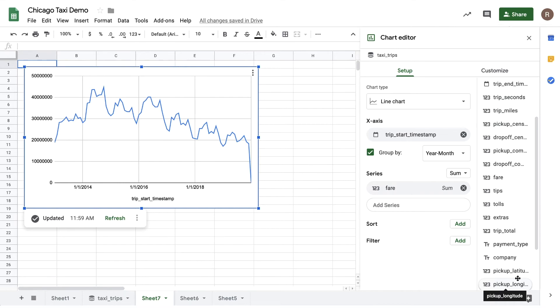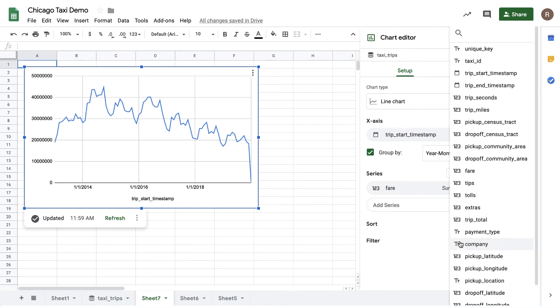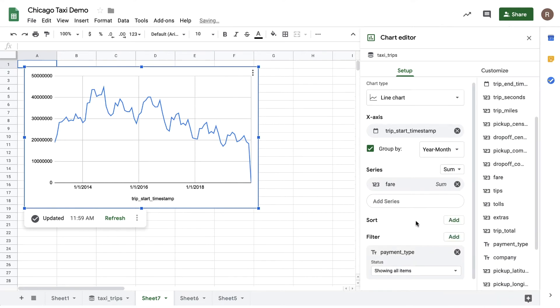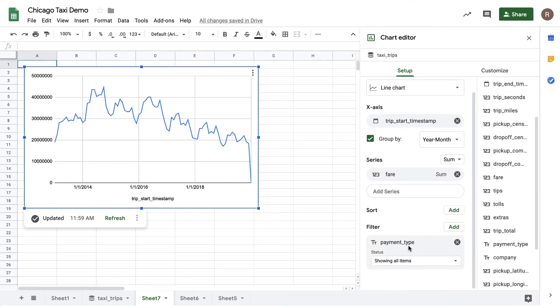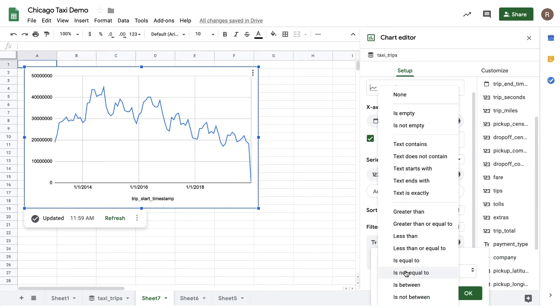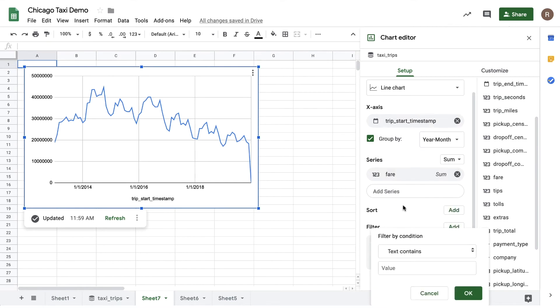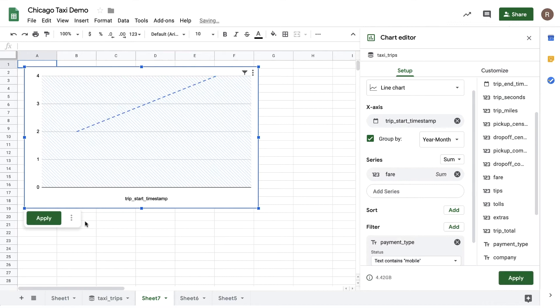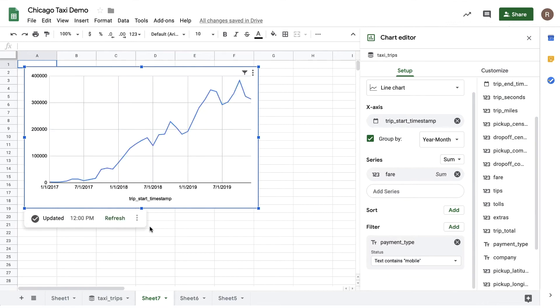What if I want to filter my results to focus on a particular payment type? For example, how has mobile payments changed over time? To do that, let's add a filter, choose text contains, and then input mobile. Now when I hit apply, I can see that mobile payments in taxis is in a steady increase.